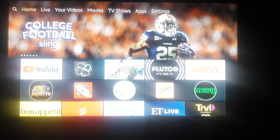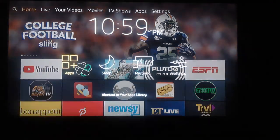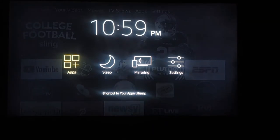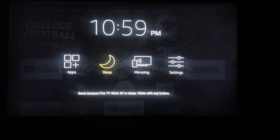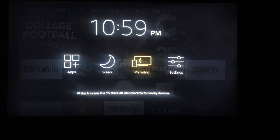From your home screen, press and hold your home button until a menu pops up. Apps will bring you to your downloaded apps. Sleep mode will put your device to sleep. Mirroring enables your Fire Stick to communicate with your phone so you can mirror everything on your phone to your TV. Settings will take you to all the various settings associated with it.